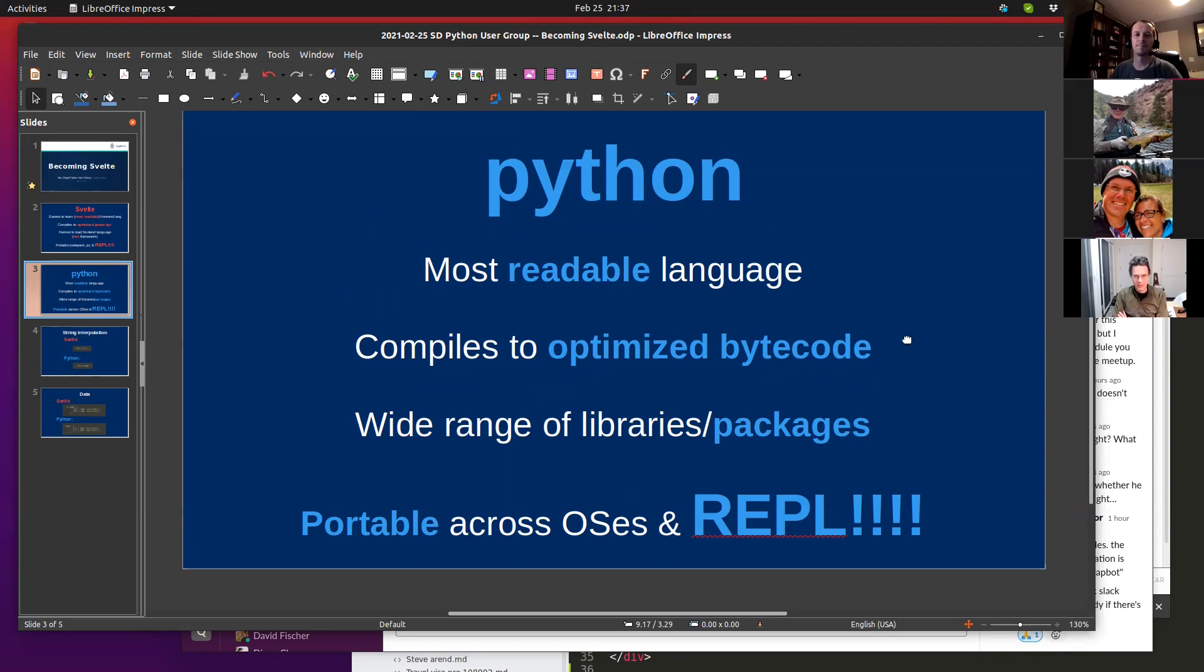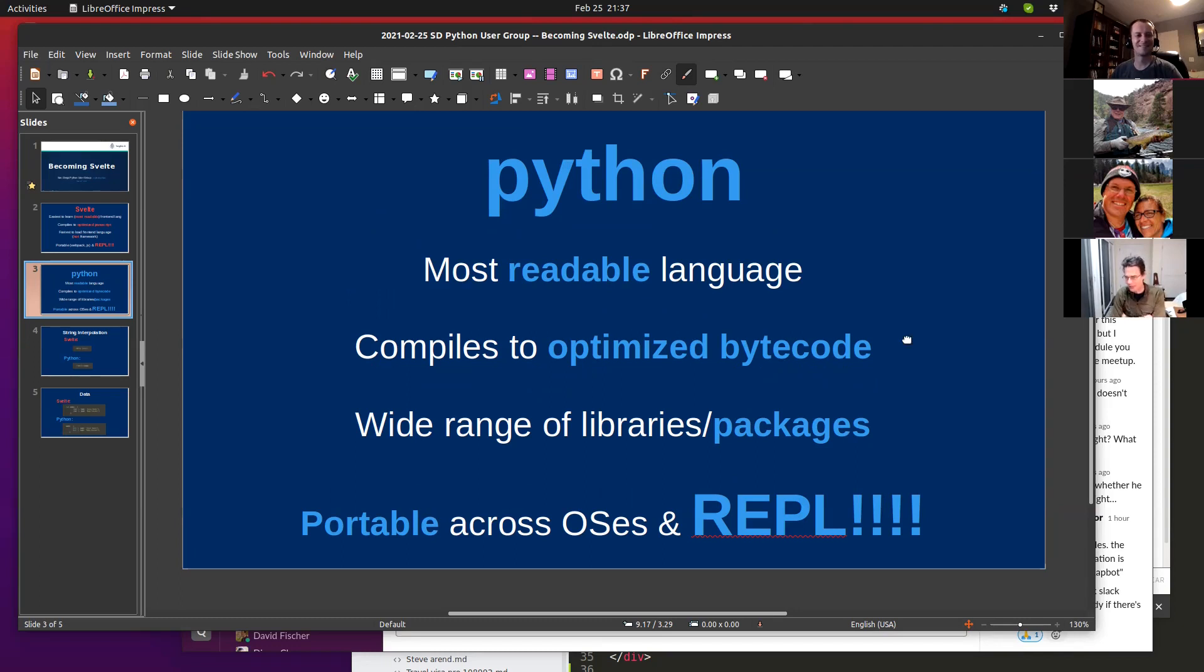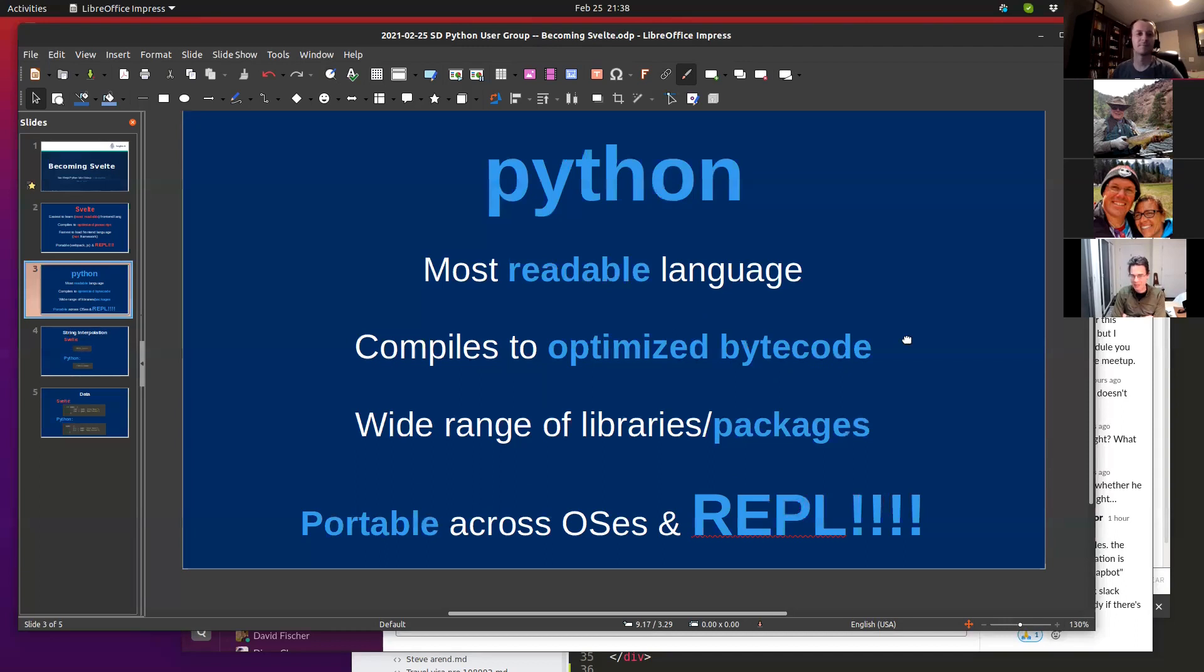Python, also the most readable language. Probably it compiles to optimized bytecode, and it's similarly interpreted sort of like JavaScript is, I think.